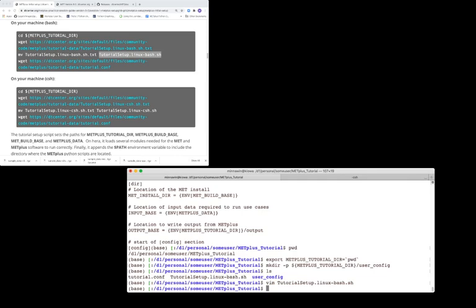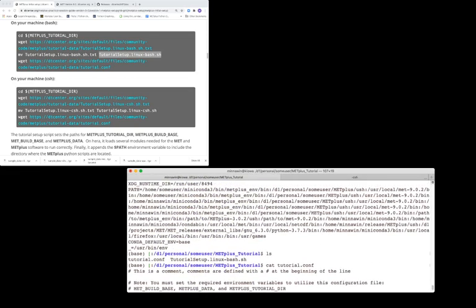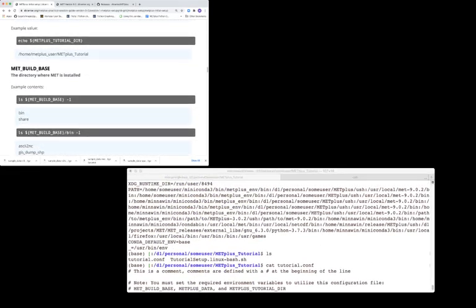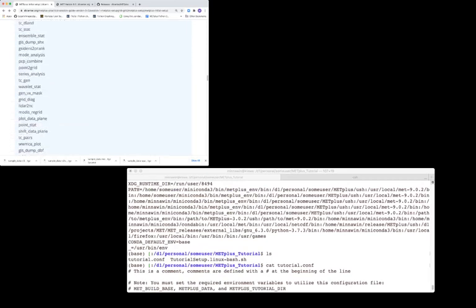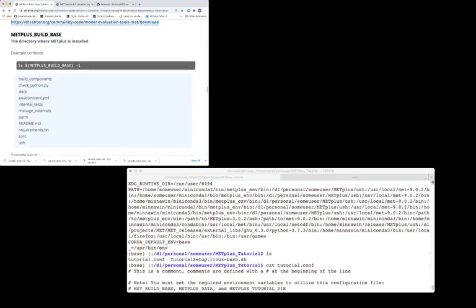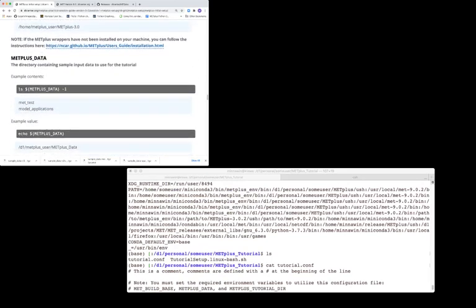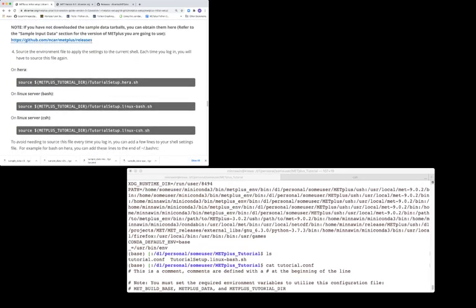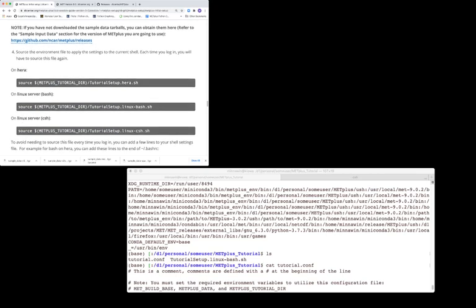Then source the tutorial_setup_linux.sh file by entering this command at the command line for the bash version of the script, or this version for the CSH shell version. We'll use the Linux bash version.